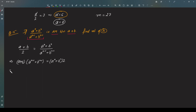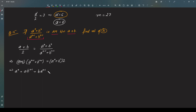Now if you open the brackets and expand it, you will get a to the power n. If you multiply the first terms, then a into b to the power n minus one, and then you will have plus b into a to the power n minus one, plus b to the power n. This is equal to two into a to the power n plus two into b to the power n.